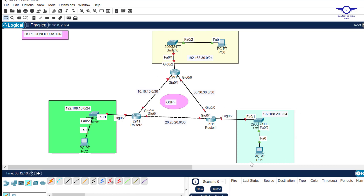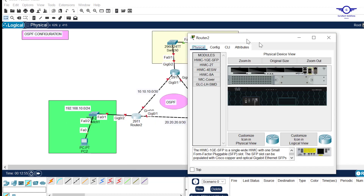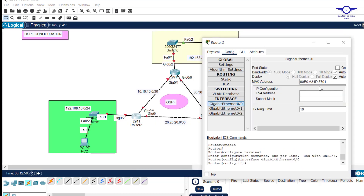We're going to configure IP addresses on the router interfaces and the computers. For example, the network 10.10.10.0/30 means the GigabitEthernet 0/0 on Router 2 should take 10.10.10.1/30. The same applies to the other interfaces. This interface will act as the default gateway for the connected LAN.